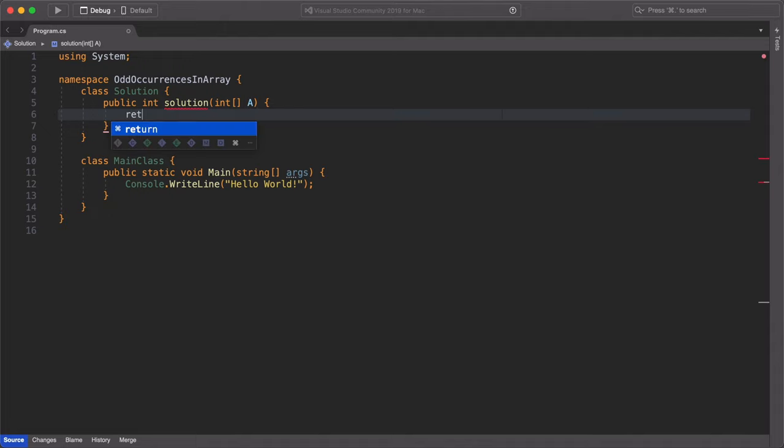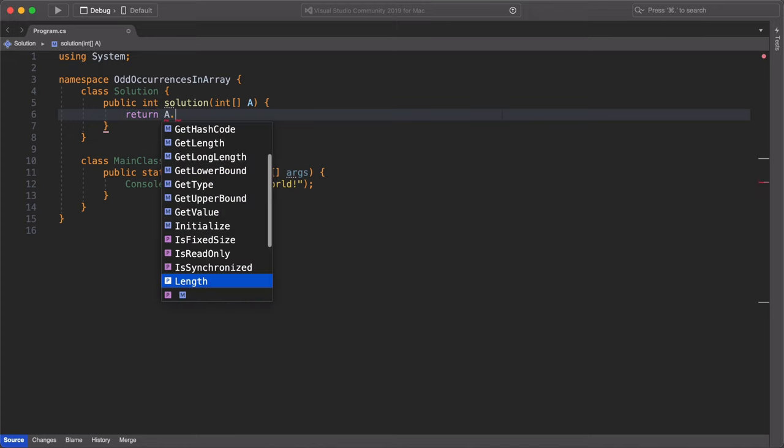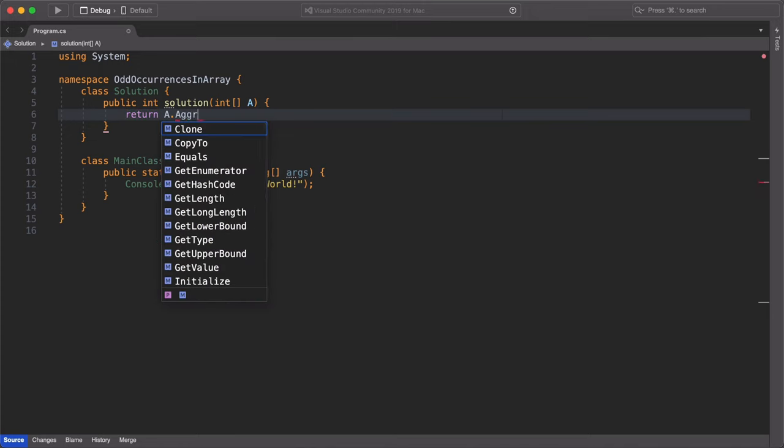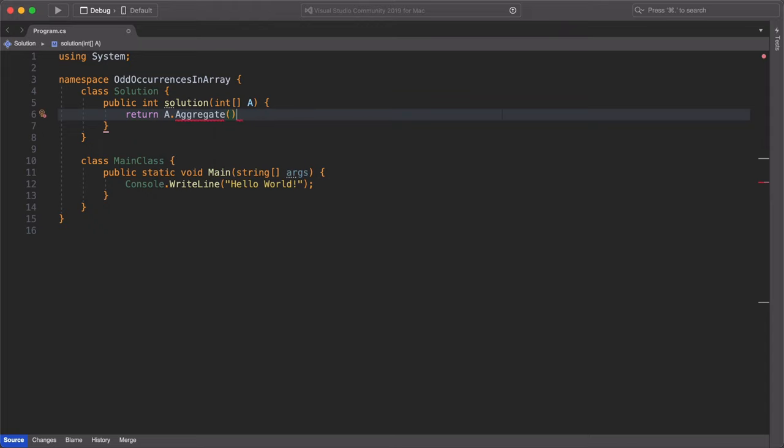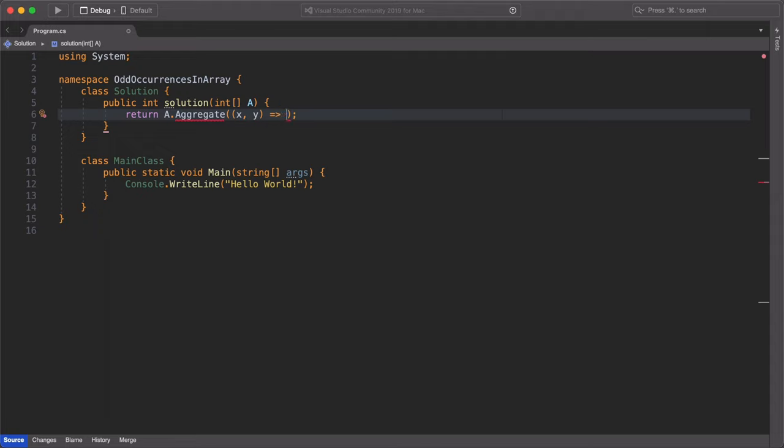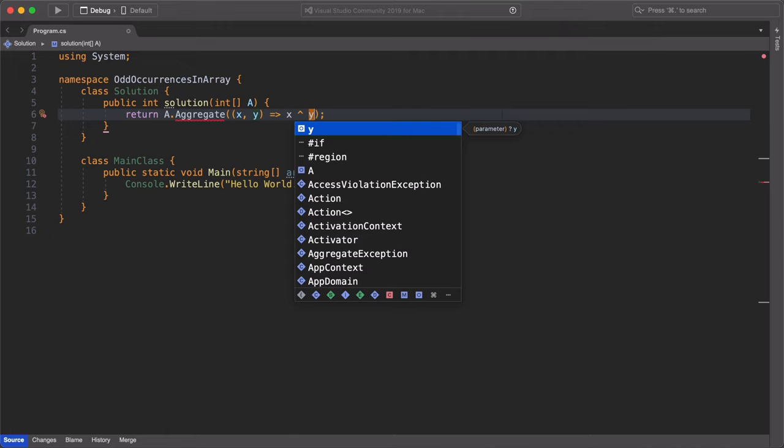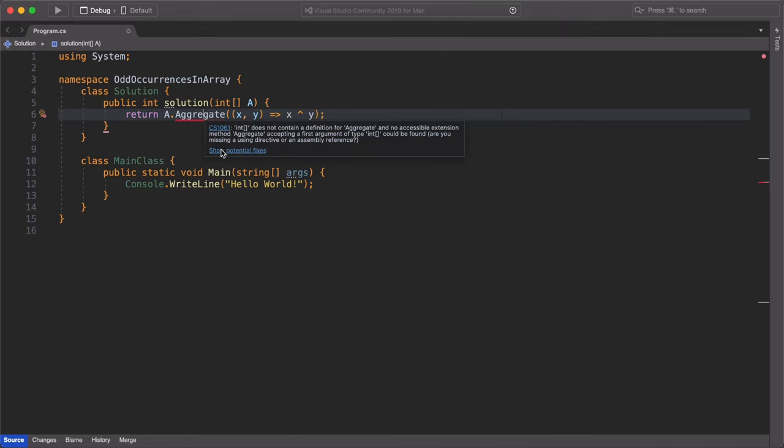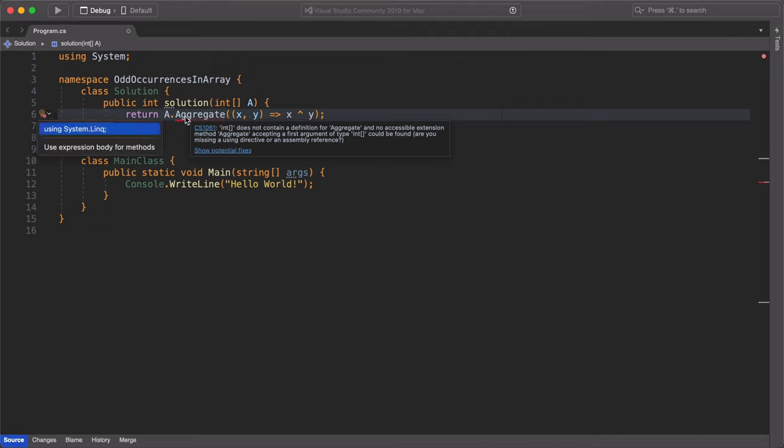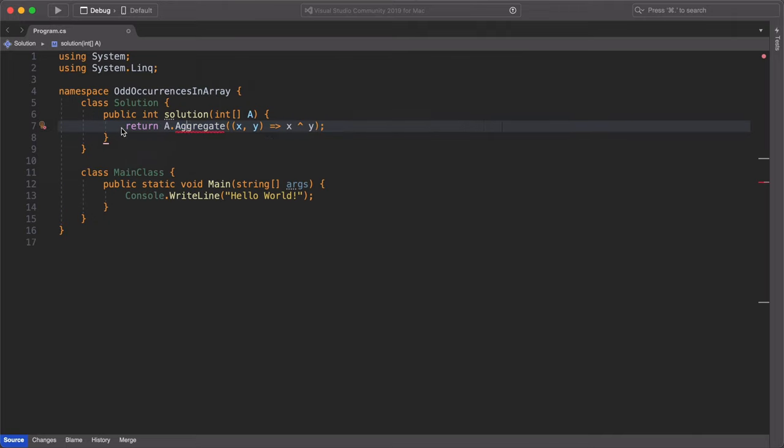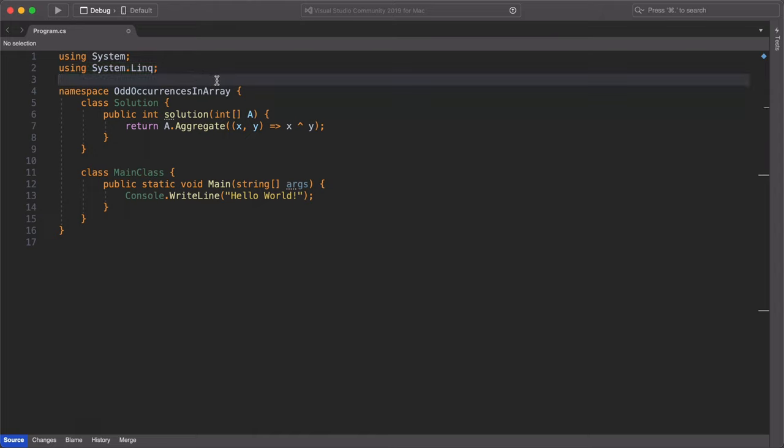My solution is very simple. I'm just going to return a.aggregate and I'm going to put in two values called X and Y. And I'm going to use the bitwise OR operator to compare the values of X and Y. Make sure you import the necessary links you need. In this case, aggregate is from the namespace link. And yes, that's our solution.